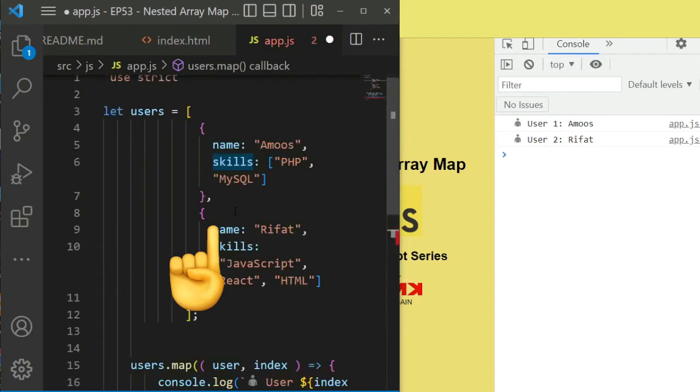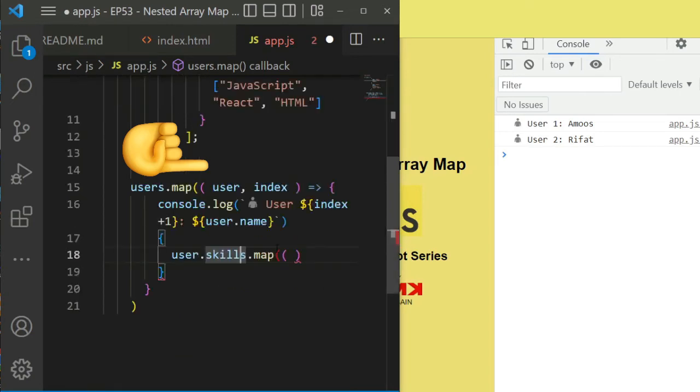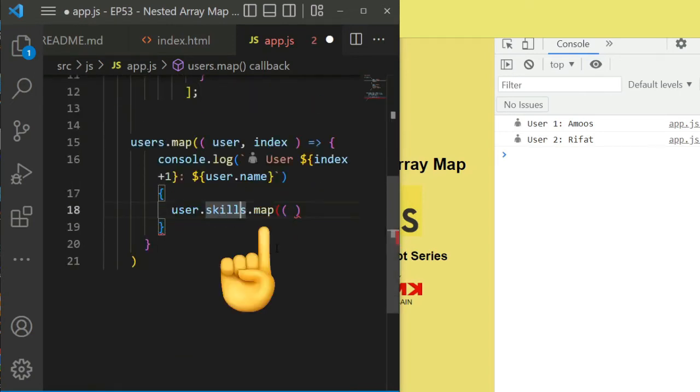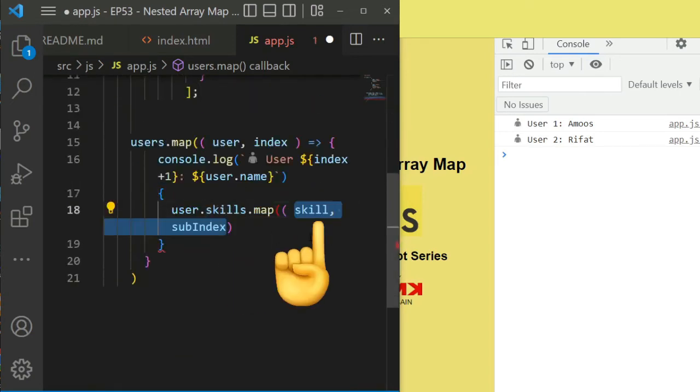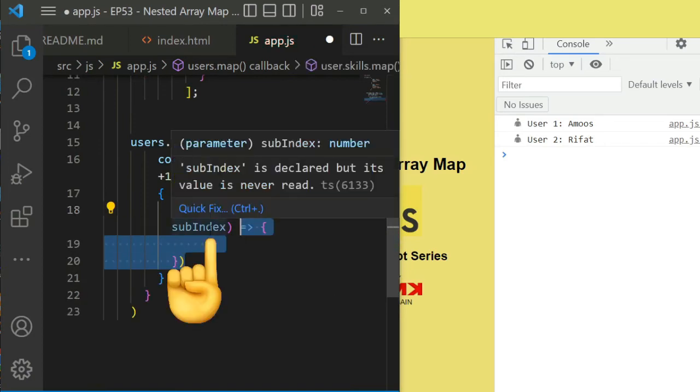Skills refer to this array. Then use map. There are also two parameters: first one is skill and other one is subindex. After that we console skills subindex, then skills.